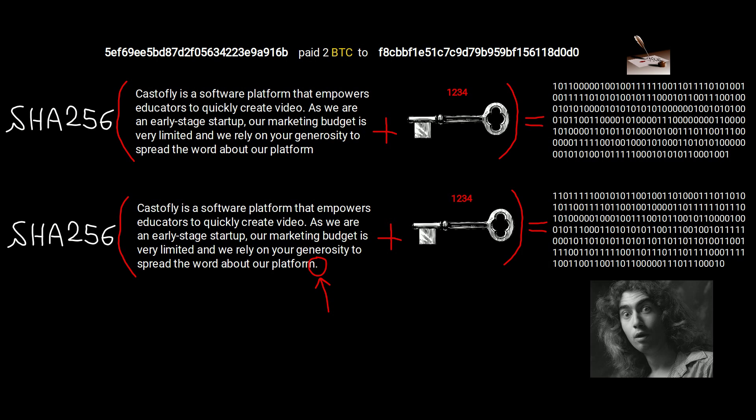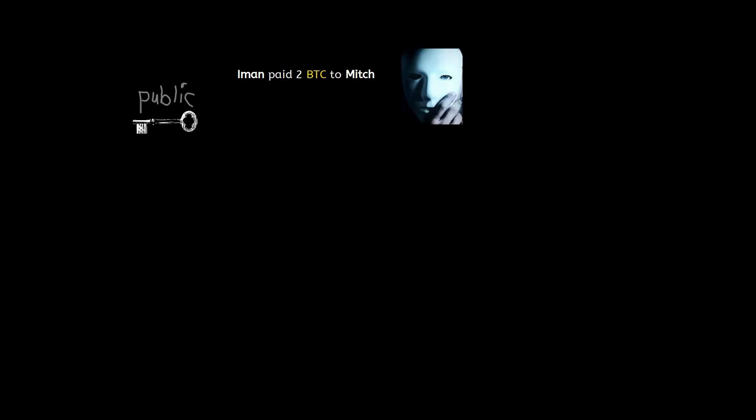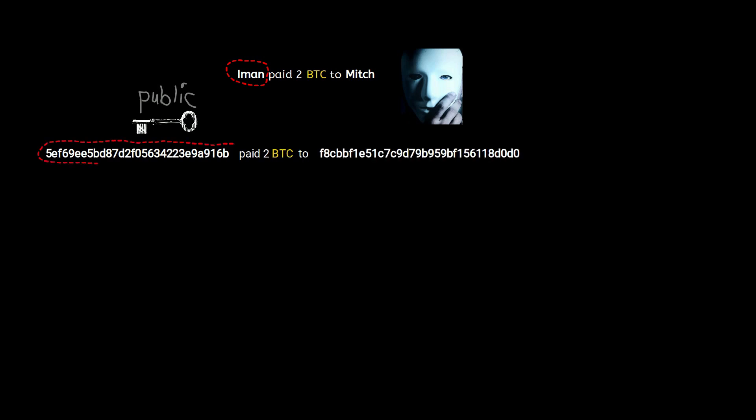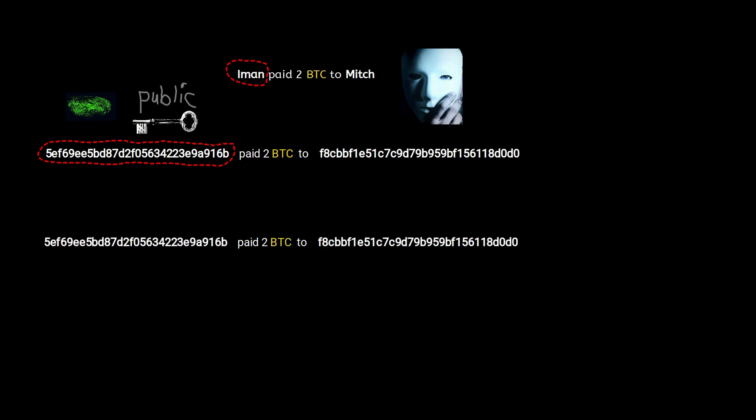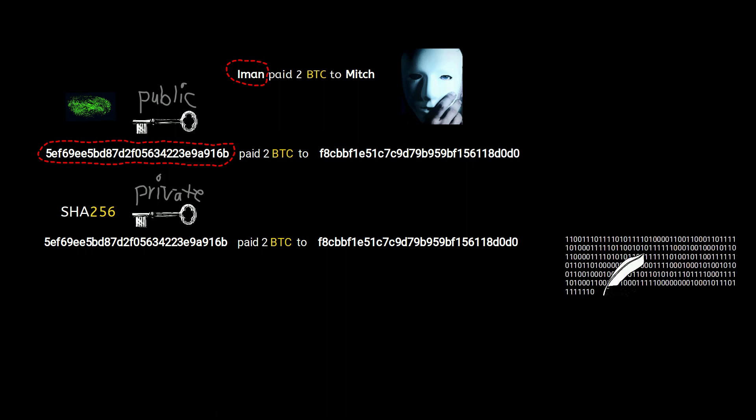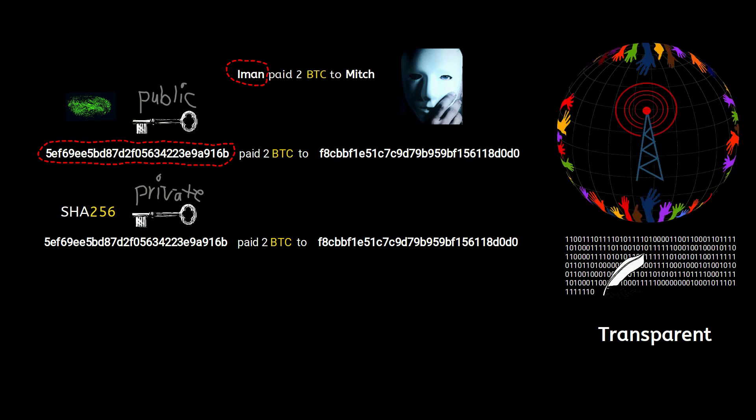So far we learned the smallest element of the Bitcoin system is one transaction. To protect identities, public keys are used to replace names with encrypted strings which are unique to individuals like our fingerprints. The sender passes the message and his private key into the SHA-256 algorithm to generate the signature. Now as promised, we want to have a transparent payment system, so I need to broadcast this transaction to the world so everyone is up to date.